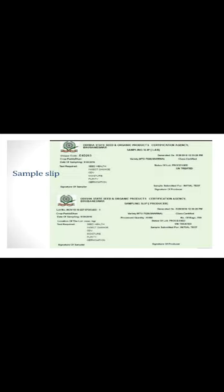Then status of lot, whether processed or treated or untreated, then variety, class certified, generated on. This is the sample sleeve.